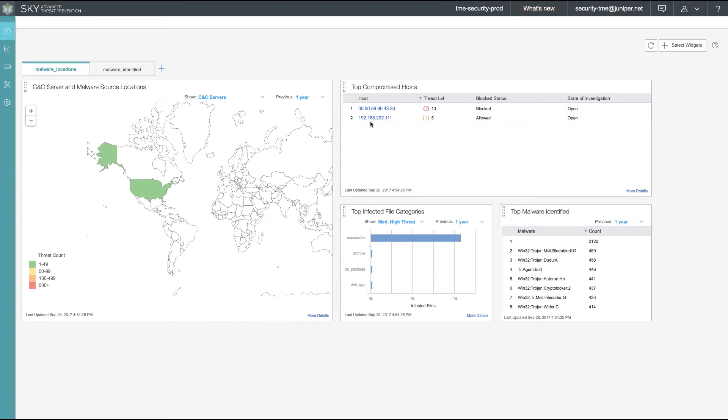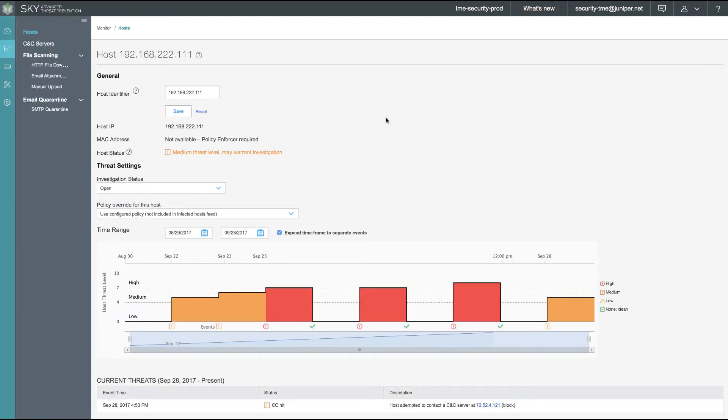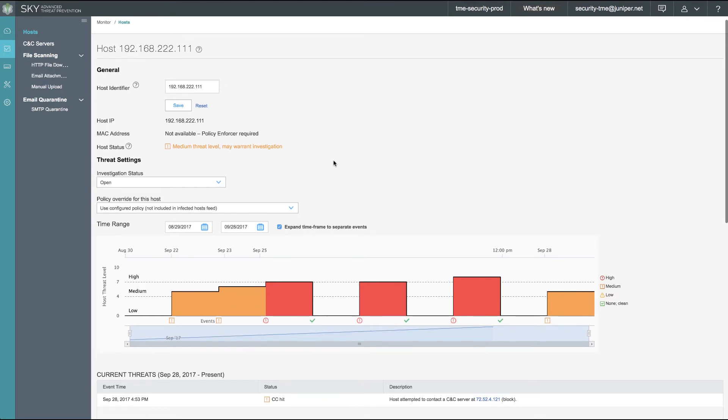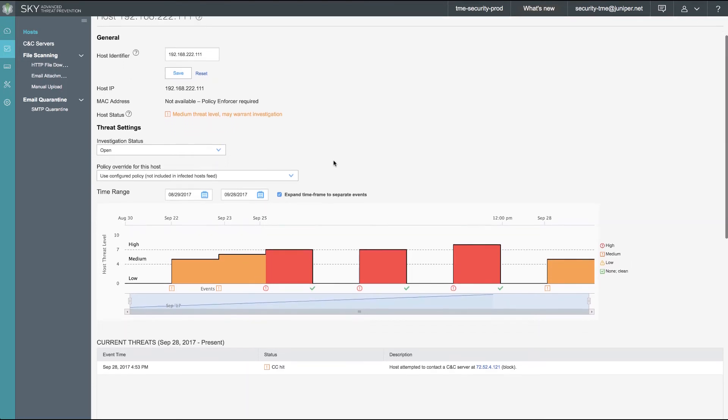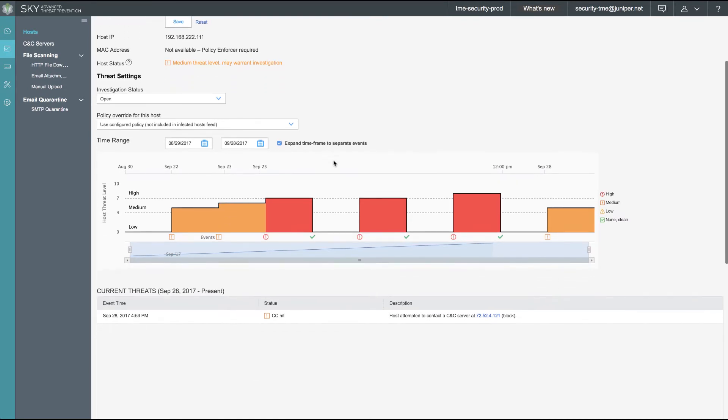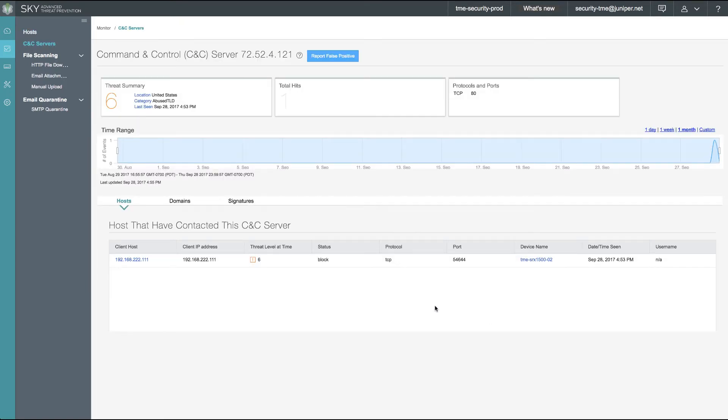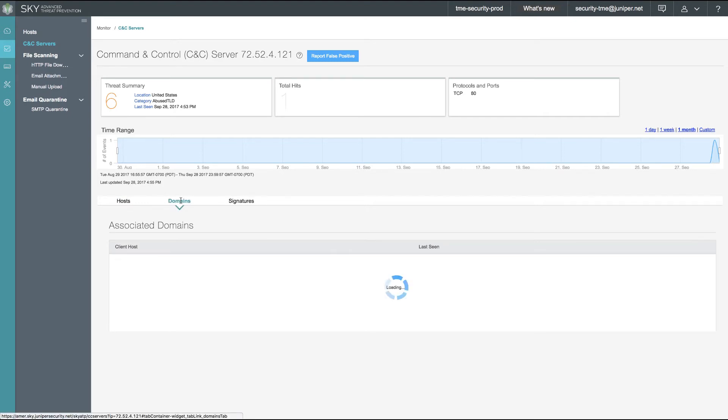The first thing we'll notice is in our dashboard, client 111 is now a threat level of 5, whereas previously it was a threat level of 0. Here in the host entry for client 111, we can see a time range of indicators of compromise for this particular client. We see down below in the current threat lists that there was a command and control server communication. When we click on that command and control server, we can then get some more detailed information. We see iWord.net has been identified by SkyATP for this particular client.